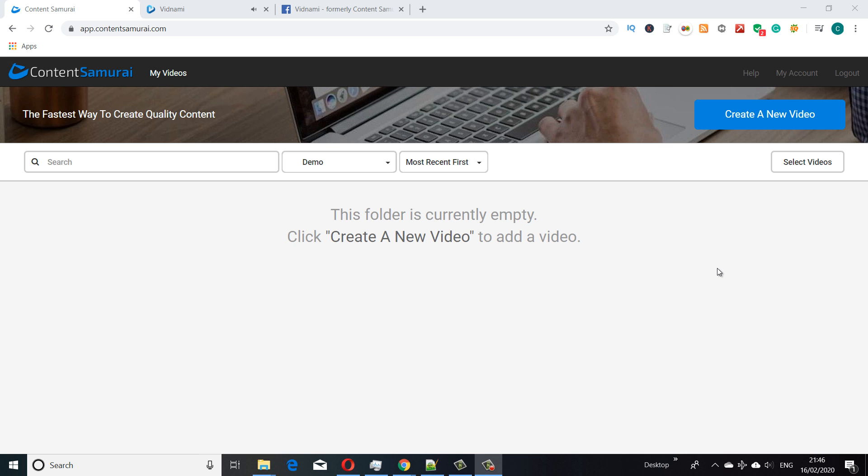Hi guys, this is my Vidnami Content Summary review video for 2020. This is the second review video I'm going to do to cover the influencer video and new features. I wanted to do the influencer video separate so it wouldn't get so long.